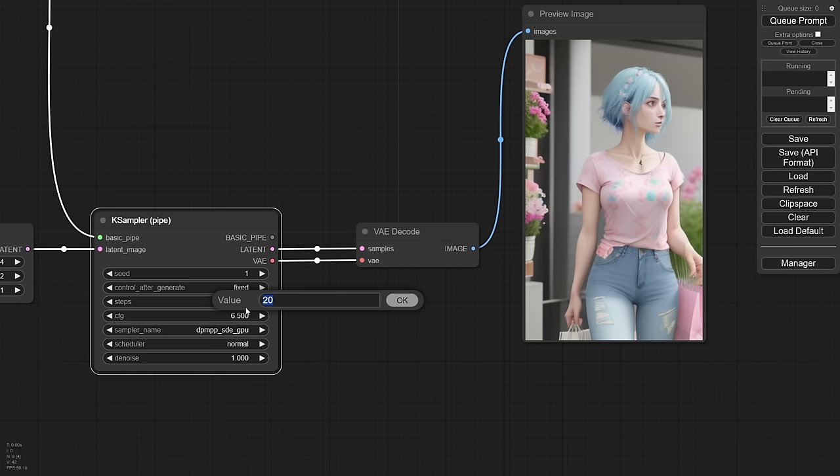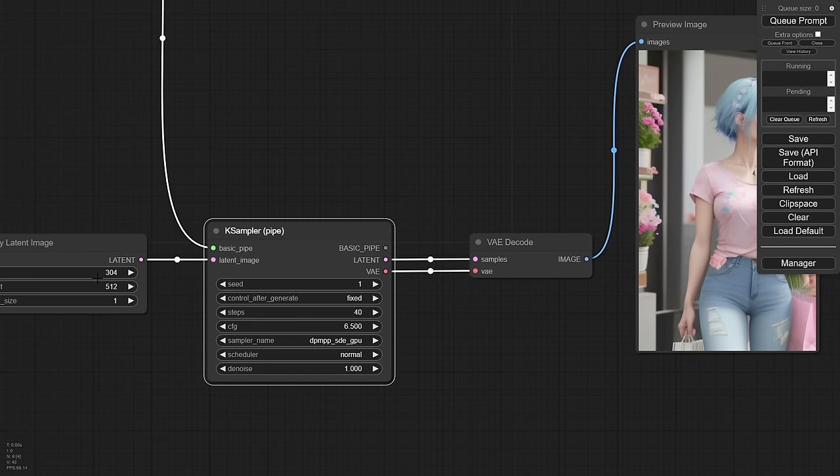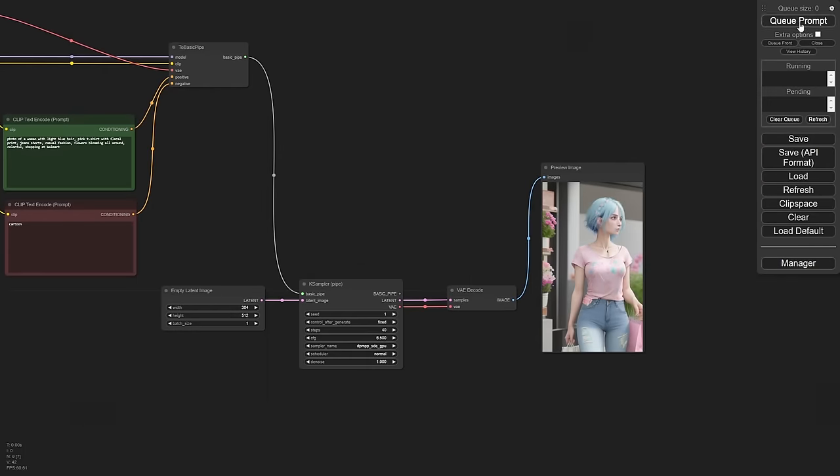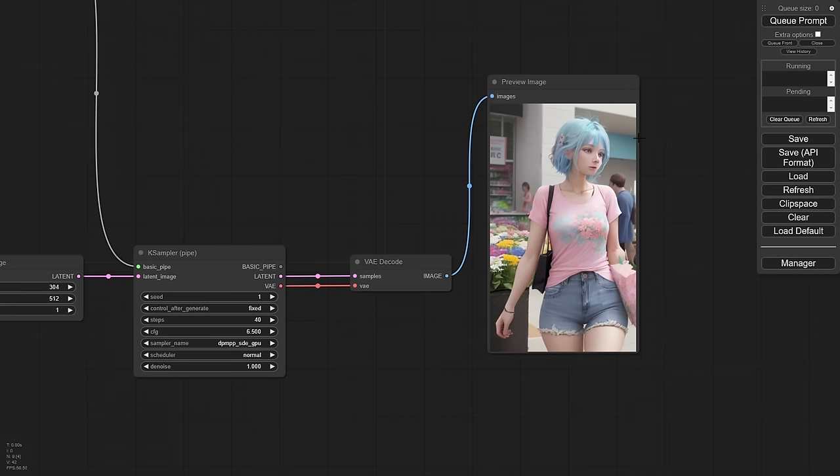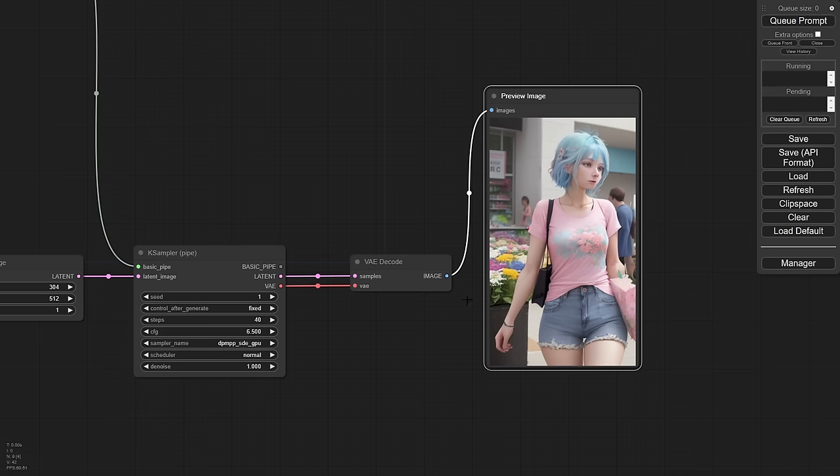I do want this to be a little bit higher quality. So I'm going to go ahead and change my sampler to one that I prefer. CFG, I prefer closer to six and a half. And I want my step count to be much higher, so 40, which is pretty aggressive. And we do want to keep the denoise at one because we're starting with an empty latent and we want to obviously denoise the whole thing. So let's do this again. That looks good. And don't worry if it's not amazing, that's not really the goal here. You'll see as we continue onward, it'll get much better.